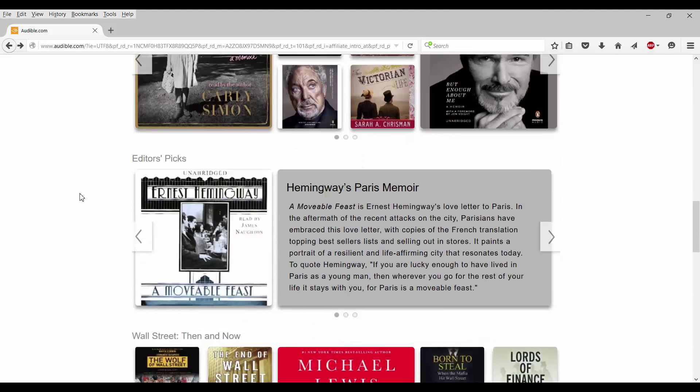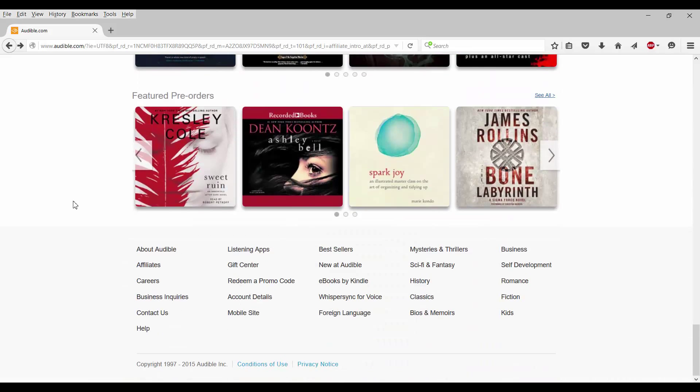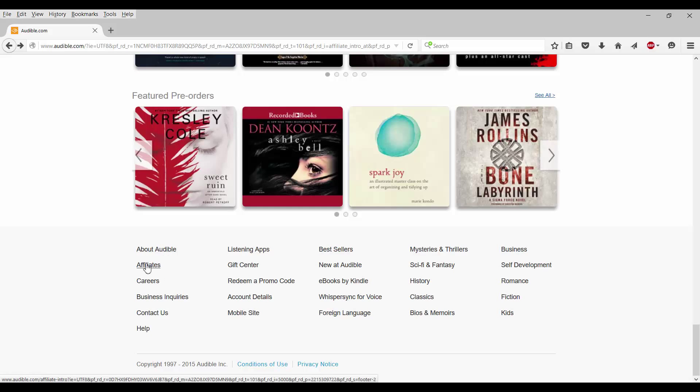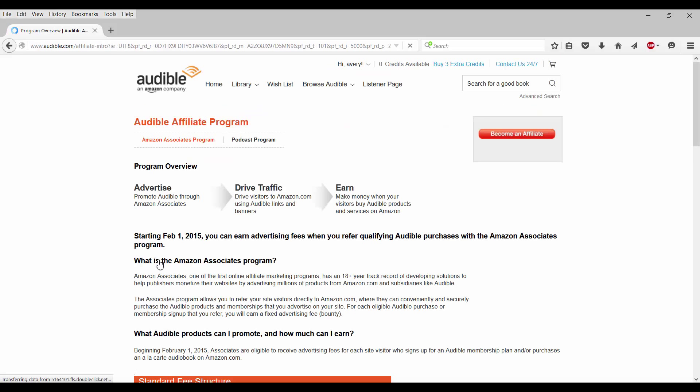So what I would want to do is scroll all the way down to the bottom and right below About Audible, you'll see Affiliates. So you want to click on that and then the Audible affiliate program pops right up.